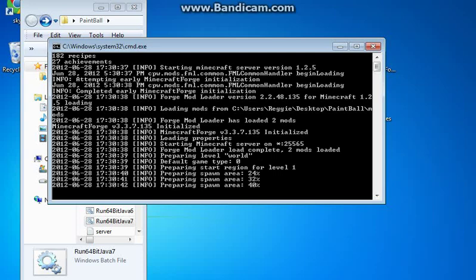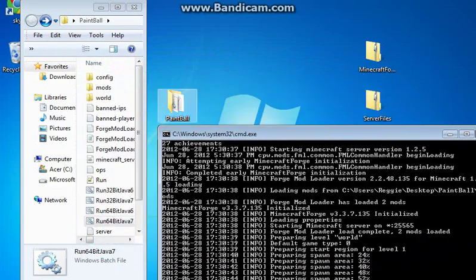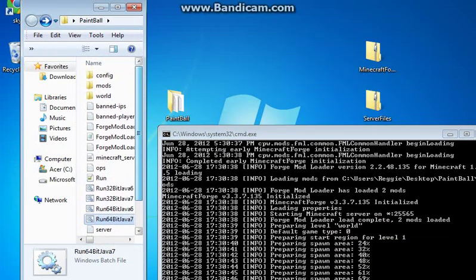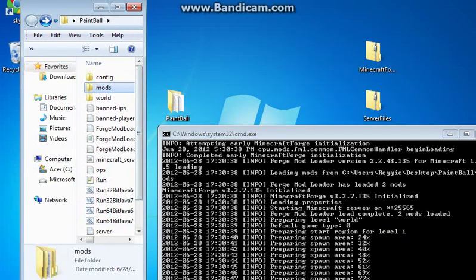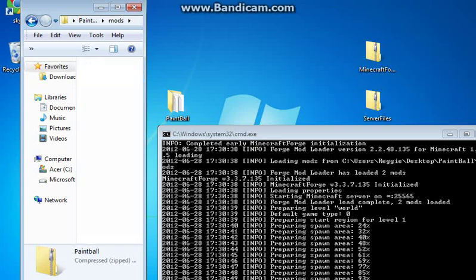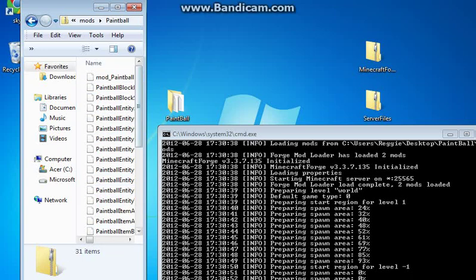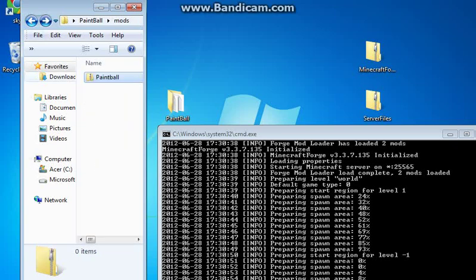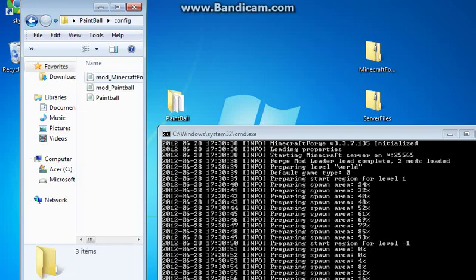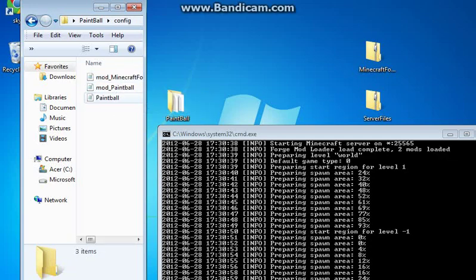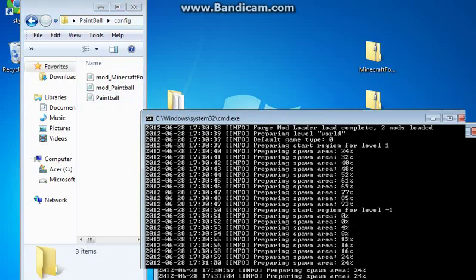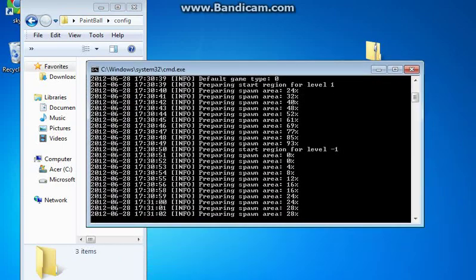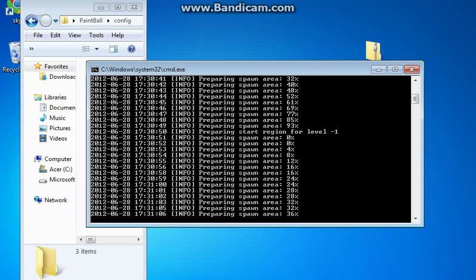And then it should run perfectly fine. Forge Mod Loader has installed. Desktop Paintball Mods. Now, if you go inside the Mods, you'll see that your new Paintball Mod has the entities. And then you configure file. The Paintball Mod is there, so you can see that it installed. And that's basically it. I'll leave it so you guys can see that it actually does work. And when it says done.